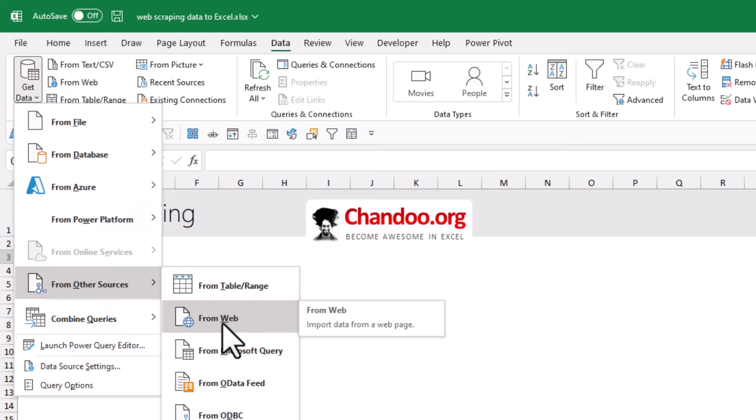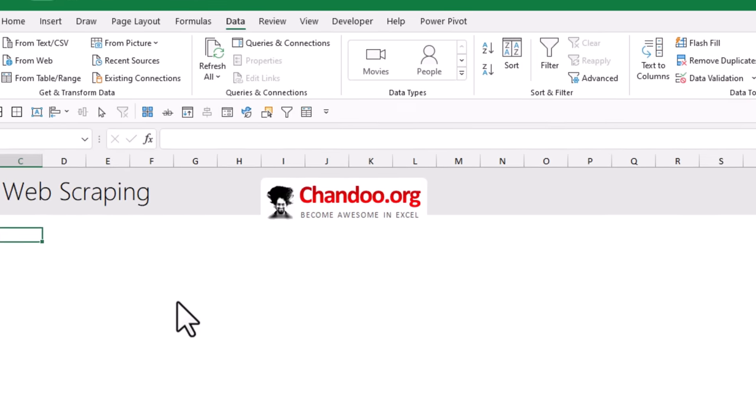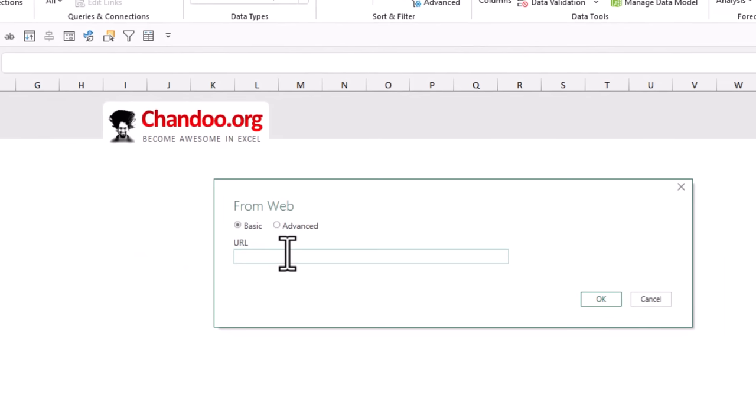Then let's come back to Excel, go to the data ribbon and then locate the get and transform data buttons. So here you will have from web as a button but if you don't see that button you can also get it from get data from other sources from web. This is how we can get the external web data into Excel using URLs. We'll click on that, paste the URL and then click OK.